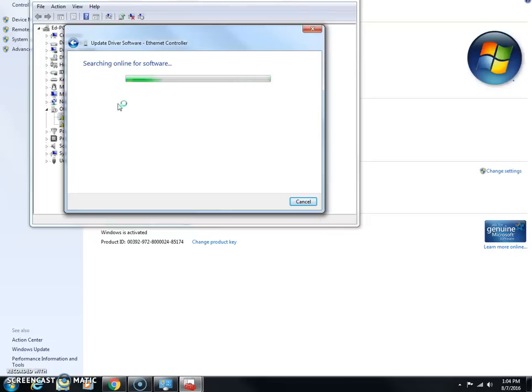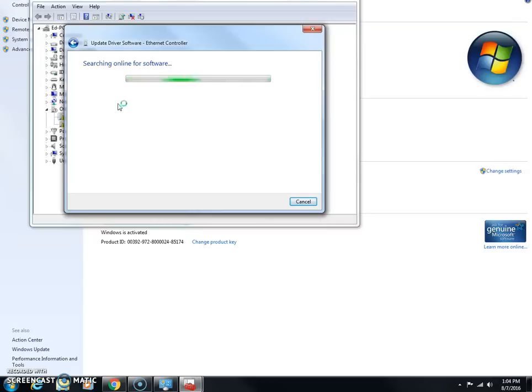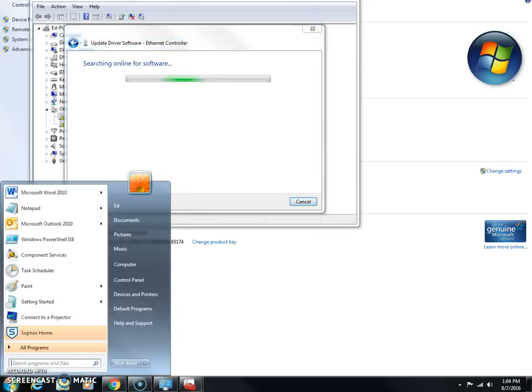But if it doesn't find it, then you just go to your manufacturer's website and download the drivers that are specific for your particular computer. In my case, I could click Start, type in System Information.